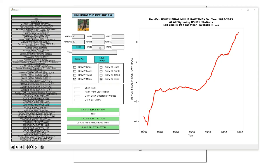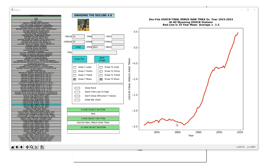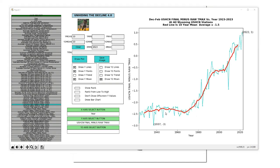Next I'm going to click on the Y-axis select button and then click on USHCN final minus raw T-max, and hit Draw Plot. I only want to look at the last 100 years, so I'll type 1923 into the X-min box and click Draw Plot again. Now we're looking at the 10-year mean of the adjustments, but I want to see the yearly data, so I'll click Draw Y Points and Draw Y Lines, then Draw Plot once more. Now we can see how NOAA is cooling past temperatures by 2.5 degrees Fahrenheit and warming recent temperatures by about 1 degree Fahrenheit — this is a 3.5 degree hockey stick of fraud.